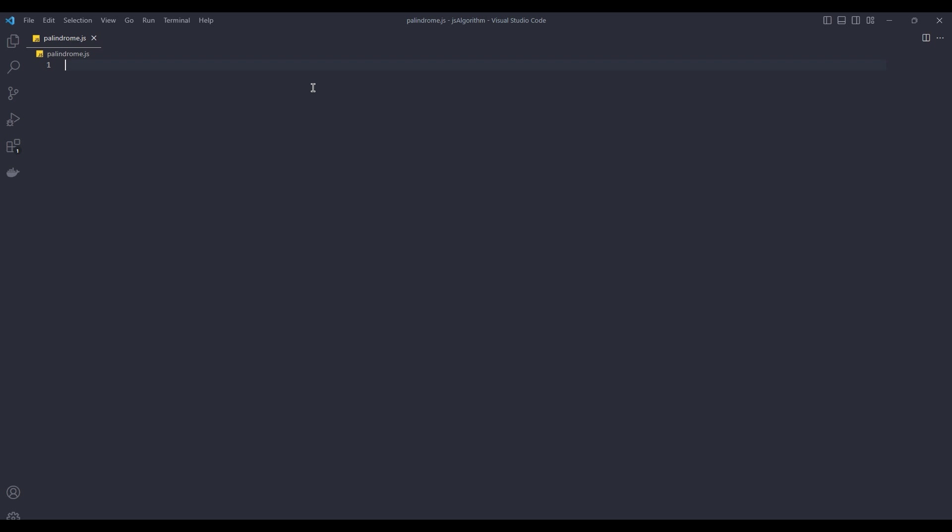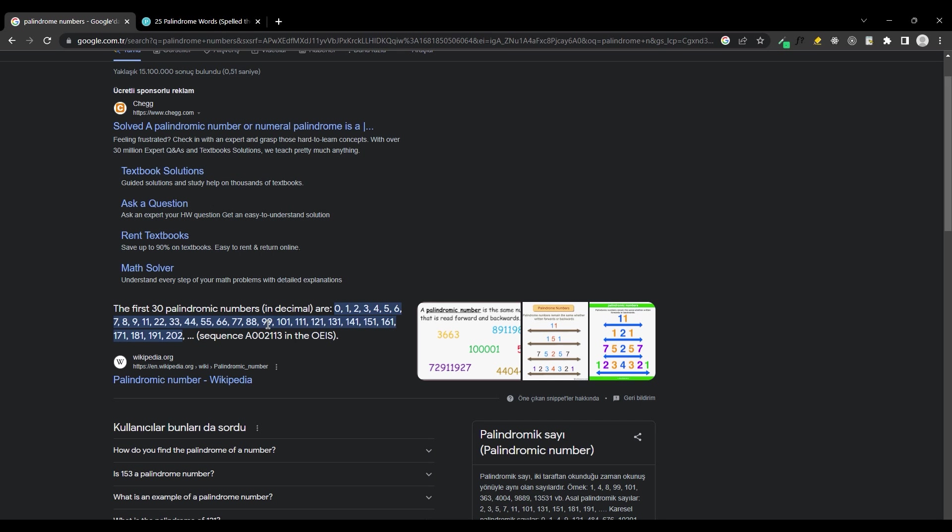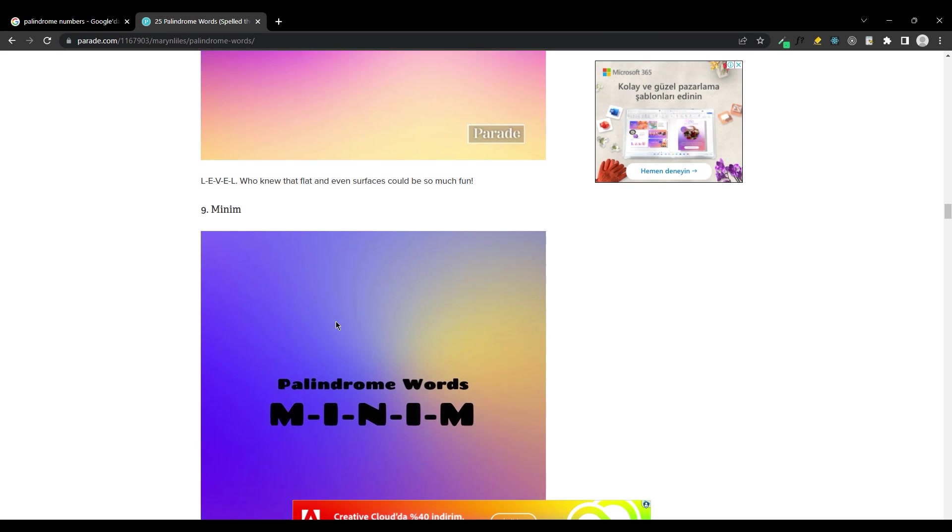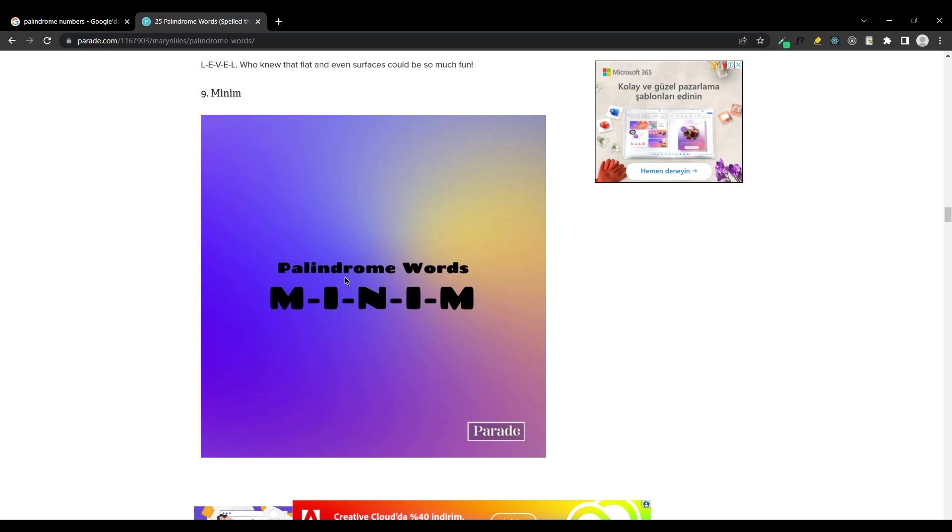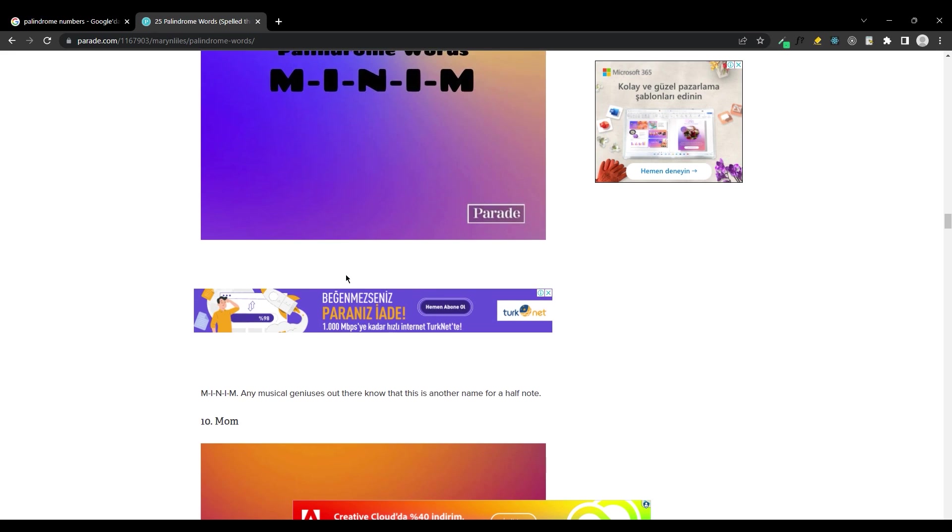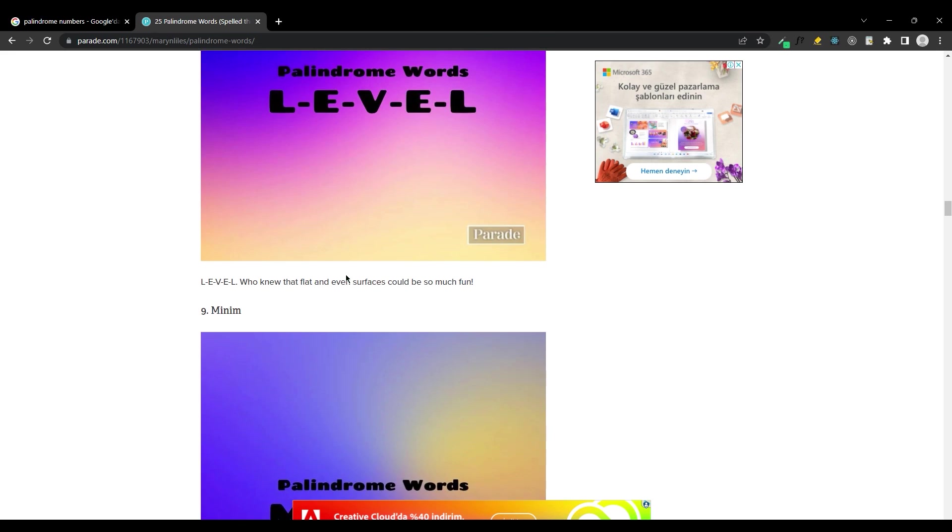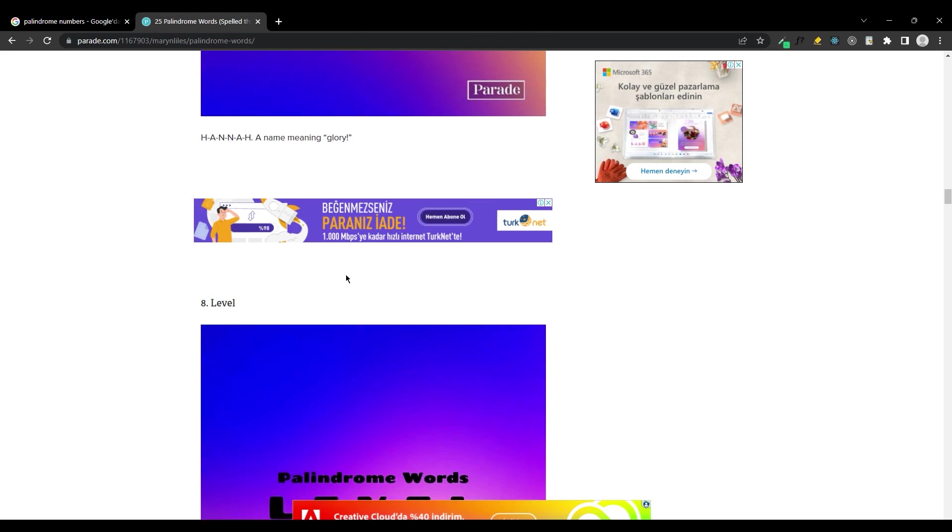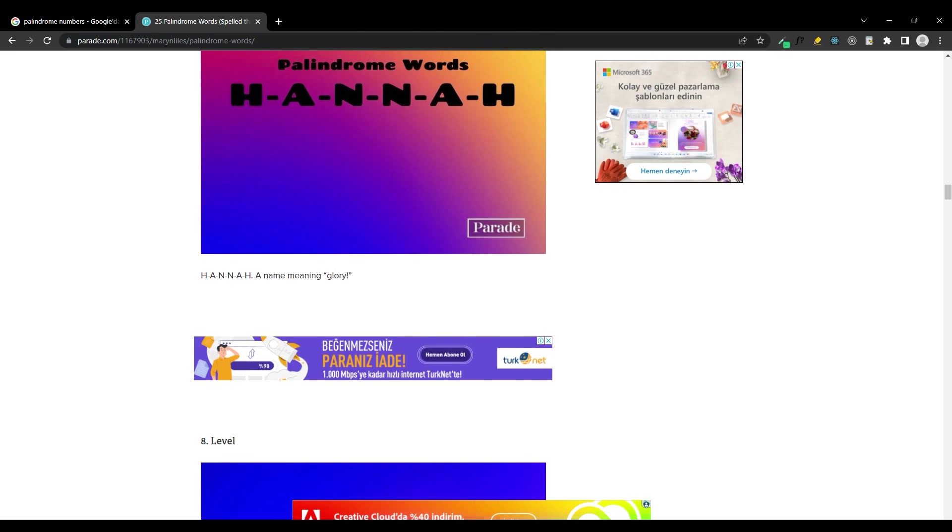Palindromes are sentences, words, and numbers that have the same reverse pronunciation. Let's look at some examples of palindrome numbers. Here are 30 examples of palindrome numbers. Let's look at palindrome words. We are going to test some of this. Let's get started.